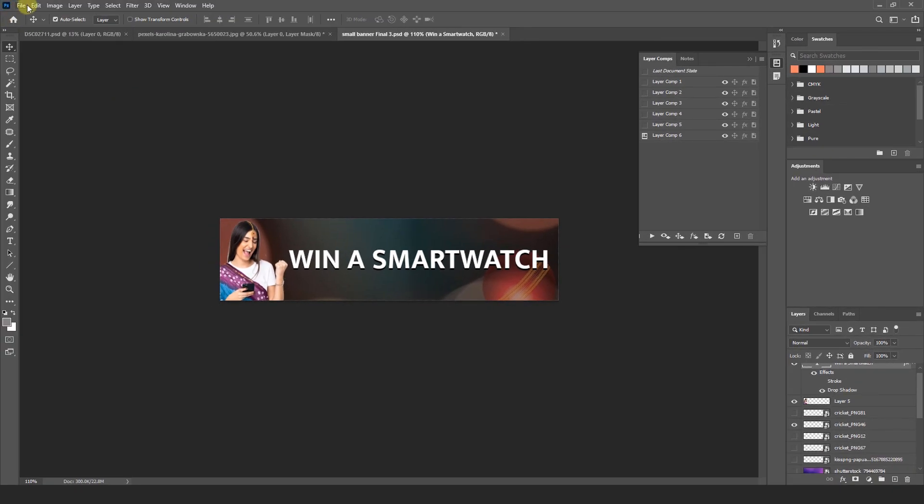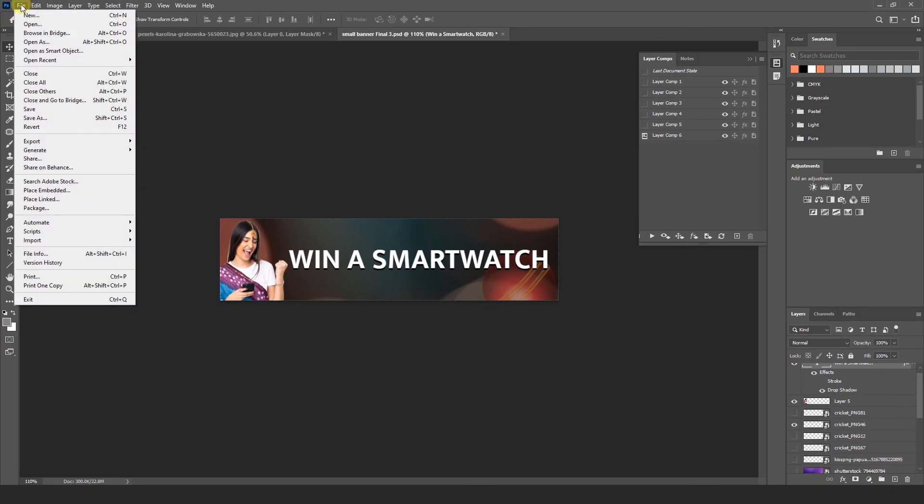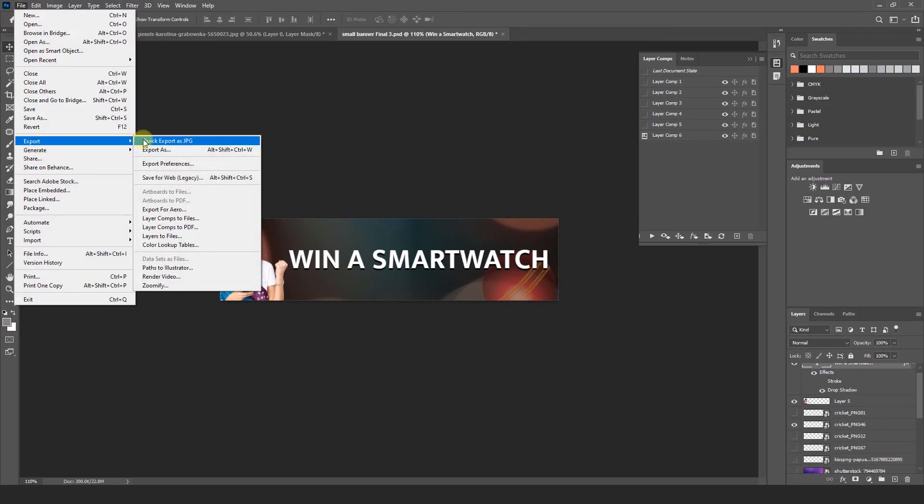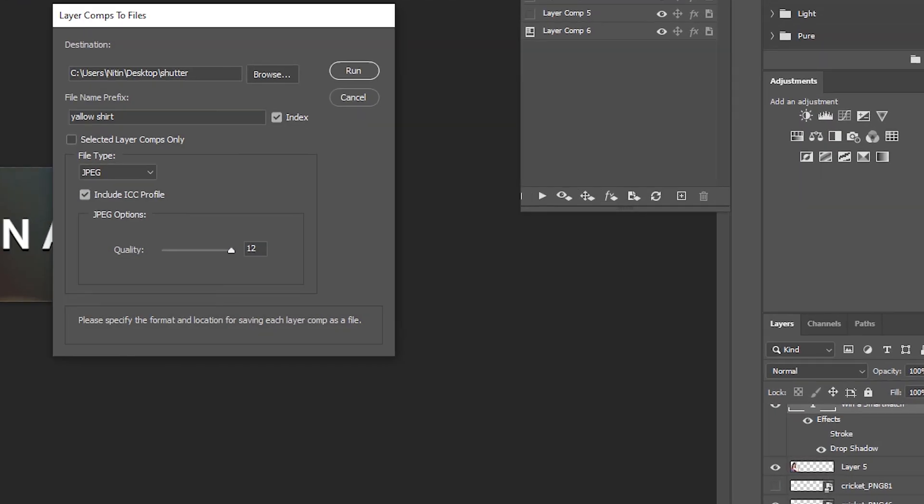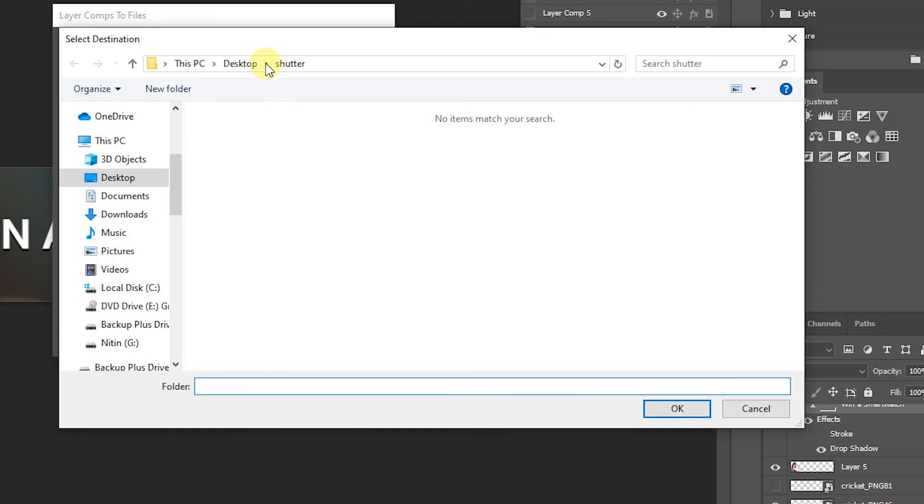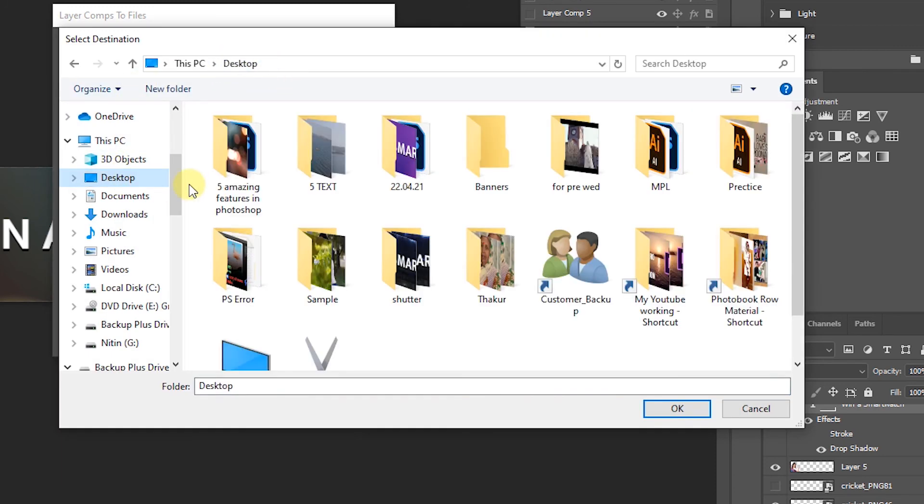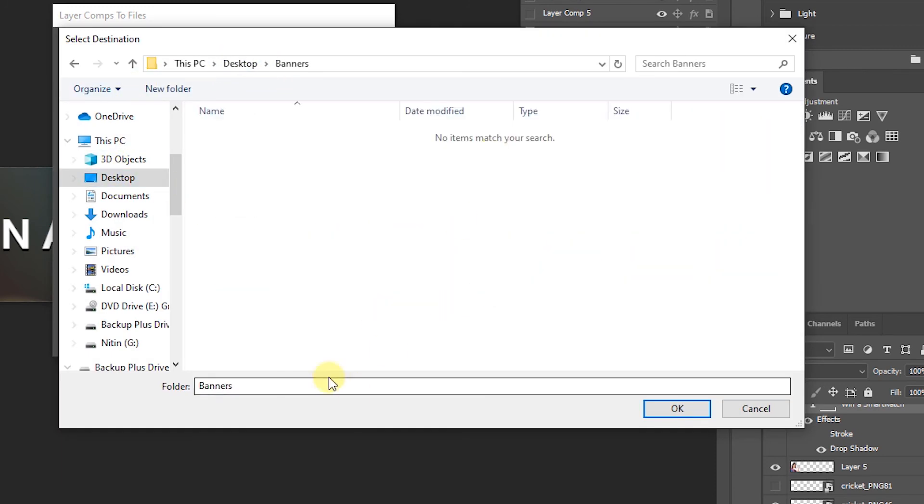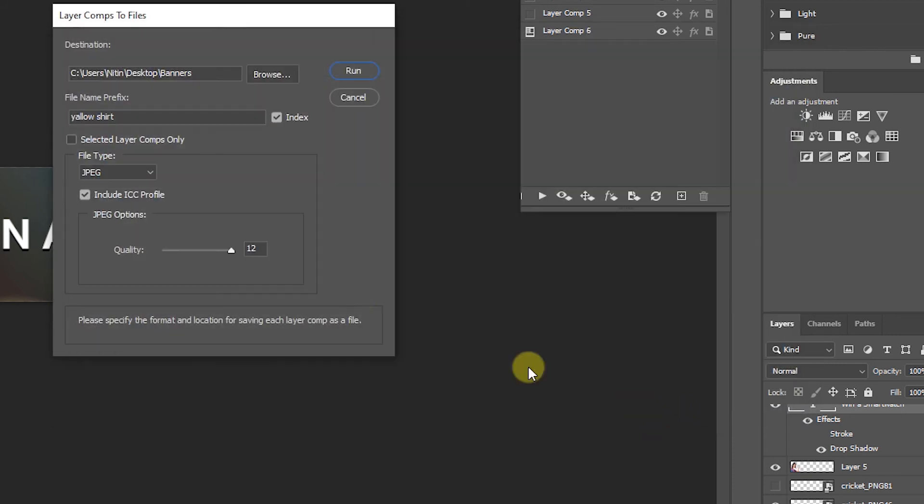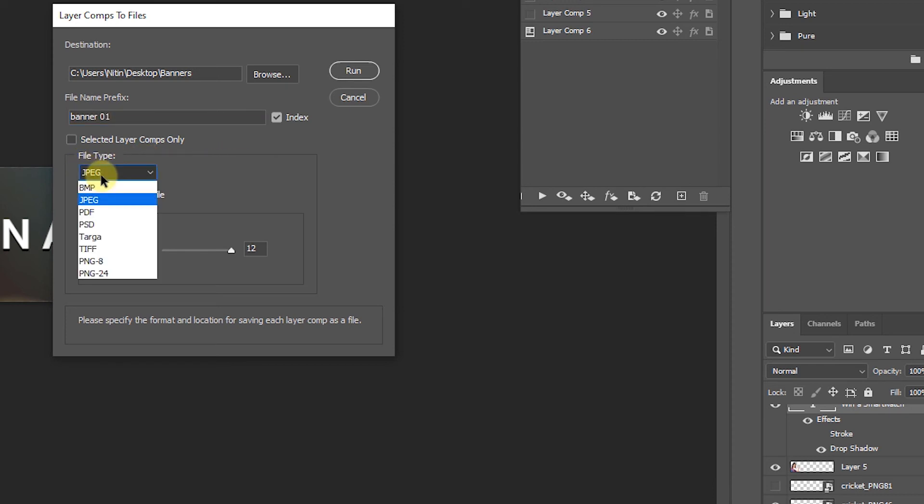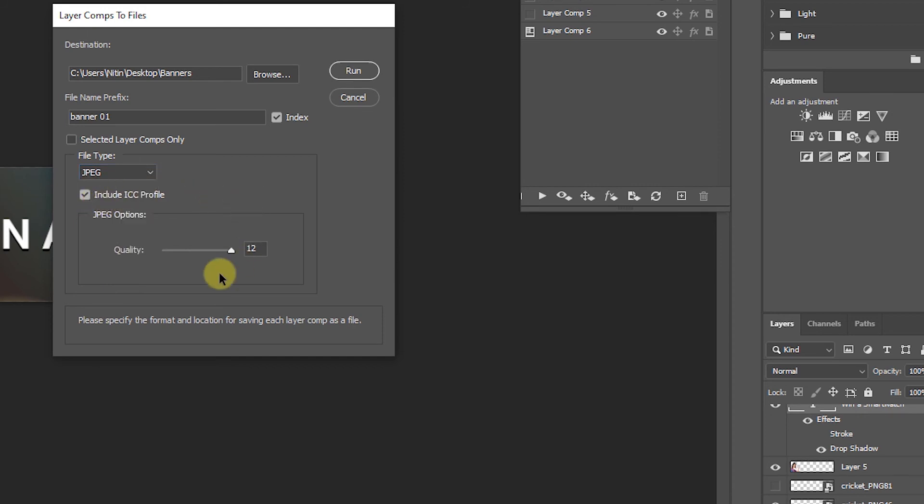So you have to go file menu. Export. Under the export you can see here layer comps to files. Then select your location. I am going to select desktop. Banners. And hit ok. Name. And type you want to select any. I am going to JPG. And quality maximum. And run.